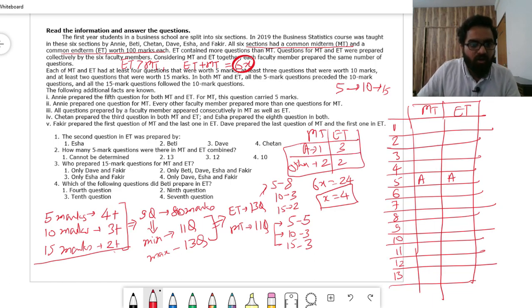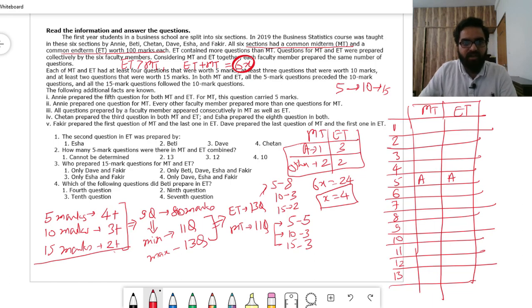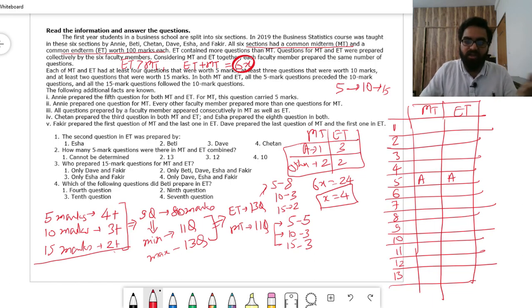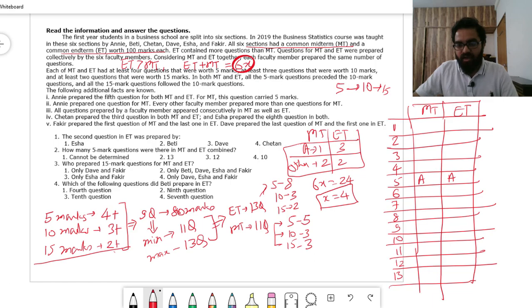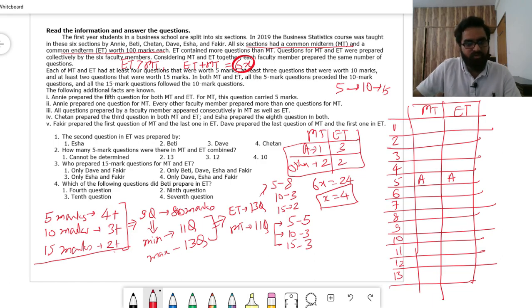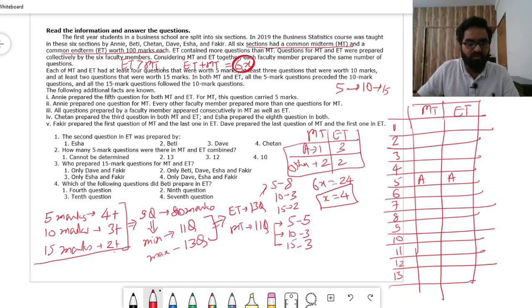An important constraint: all questions prepared by any faculty appeared consecutively in MT as well as ET. So Annie's three questions in ET appear at consecutive positions — either positions 3-4-5, 4-5-6, 5-6-7, etc. We wait for more information to pin this down.